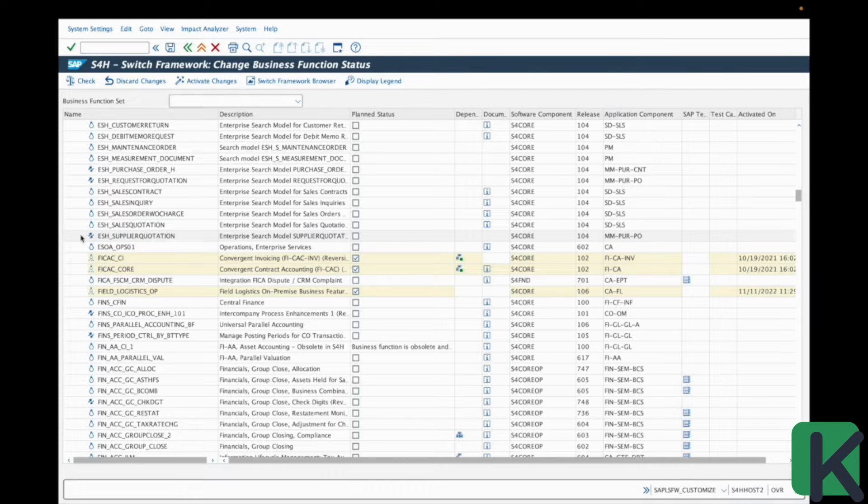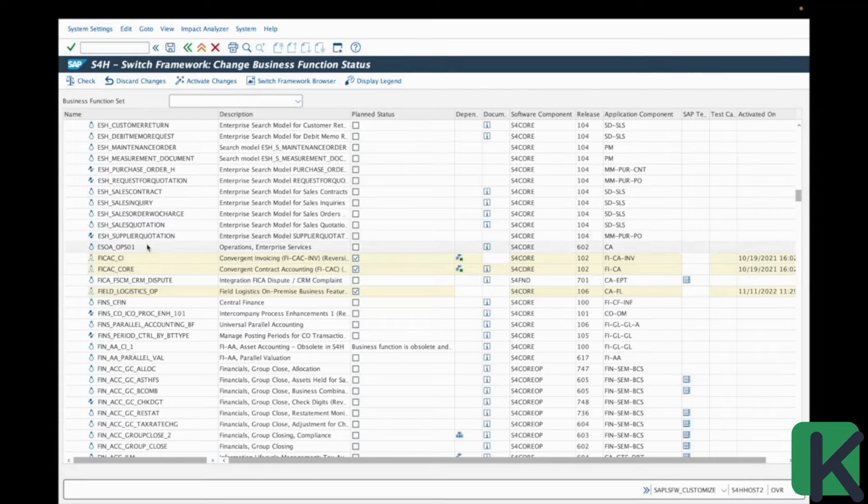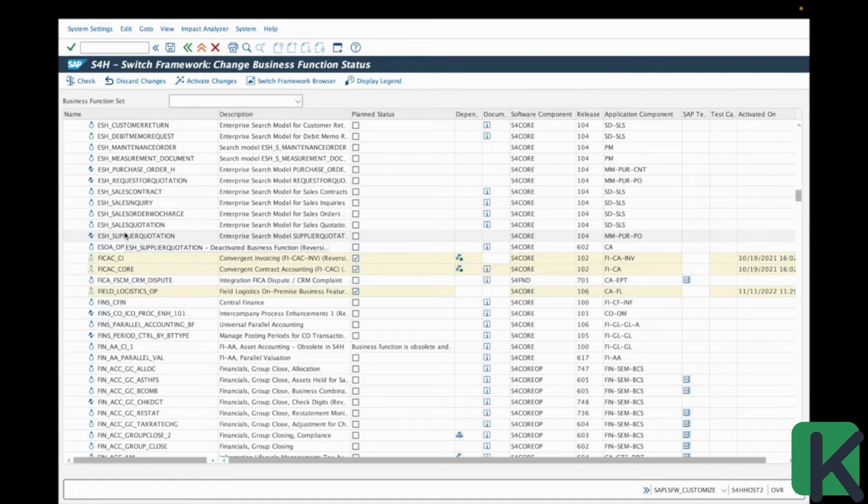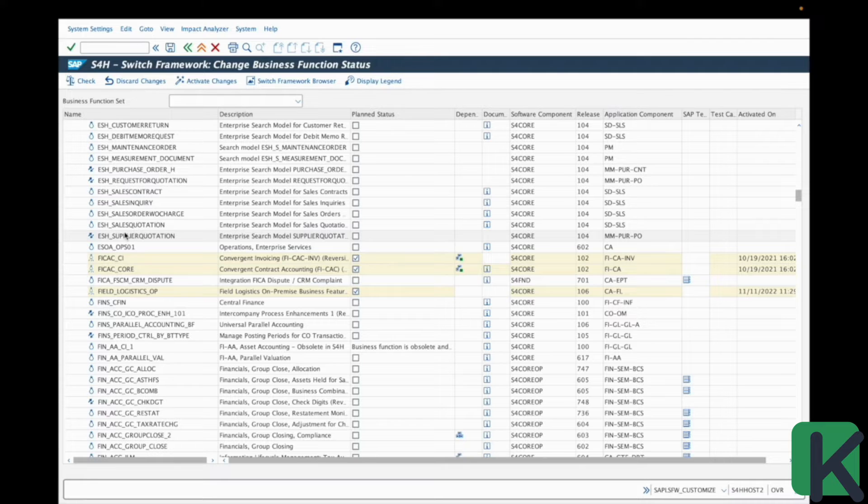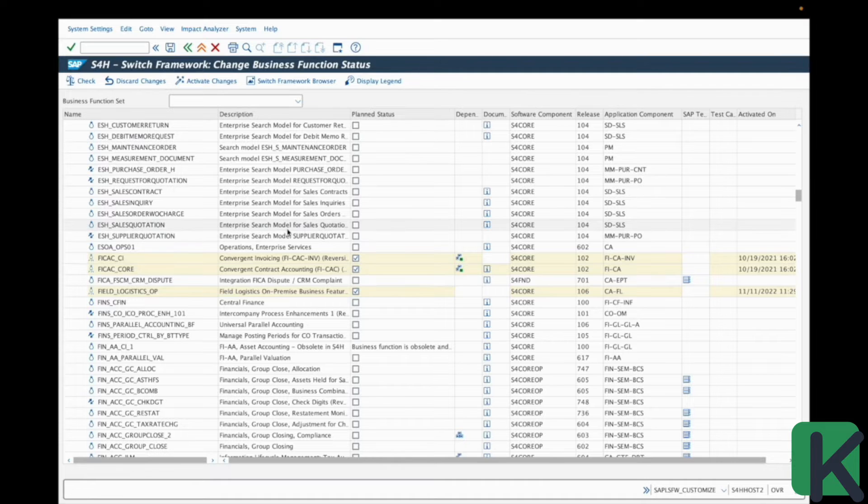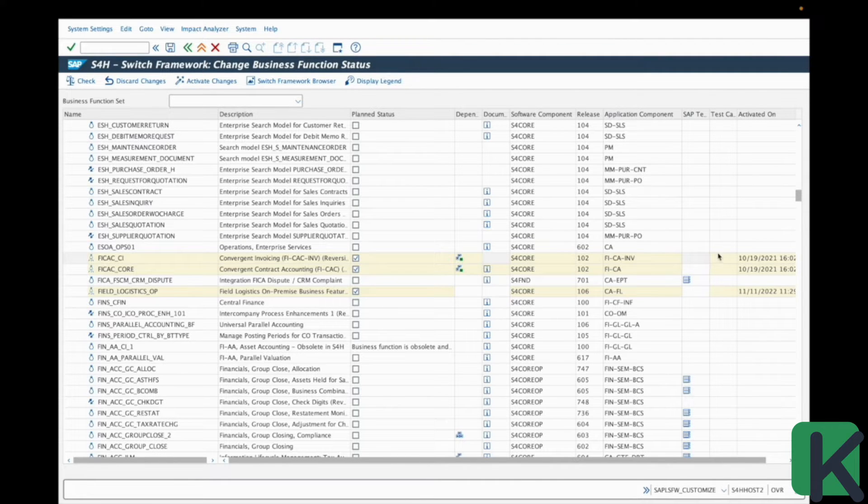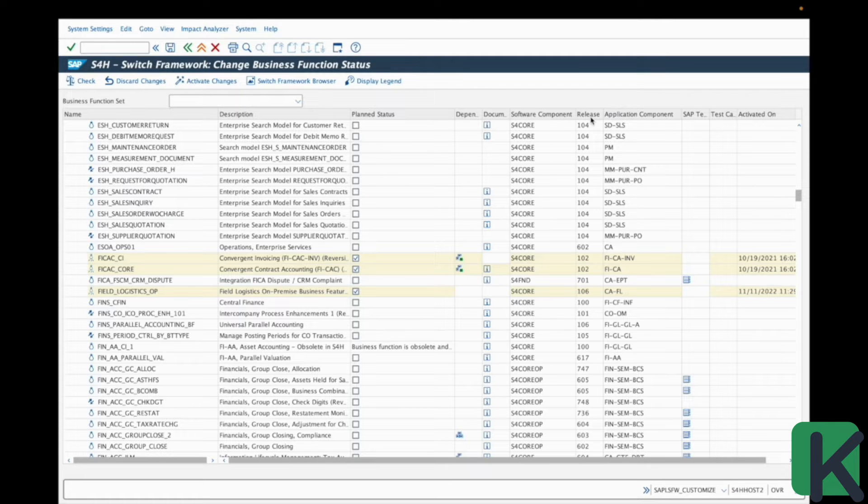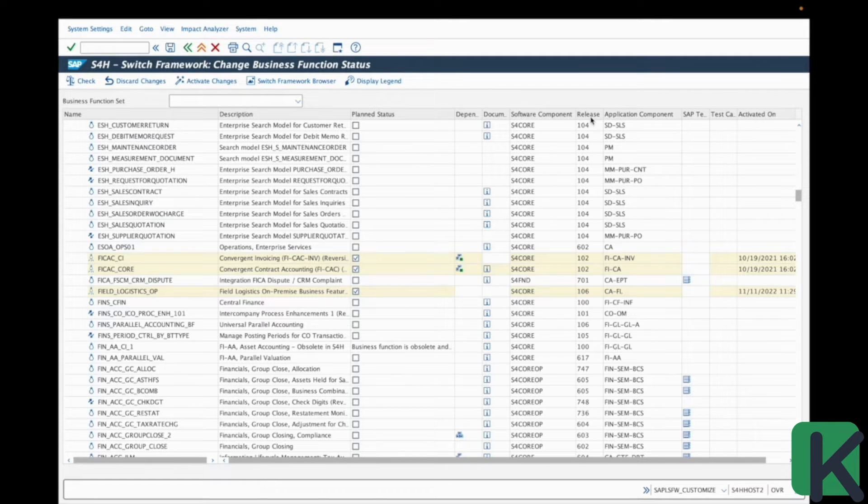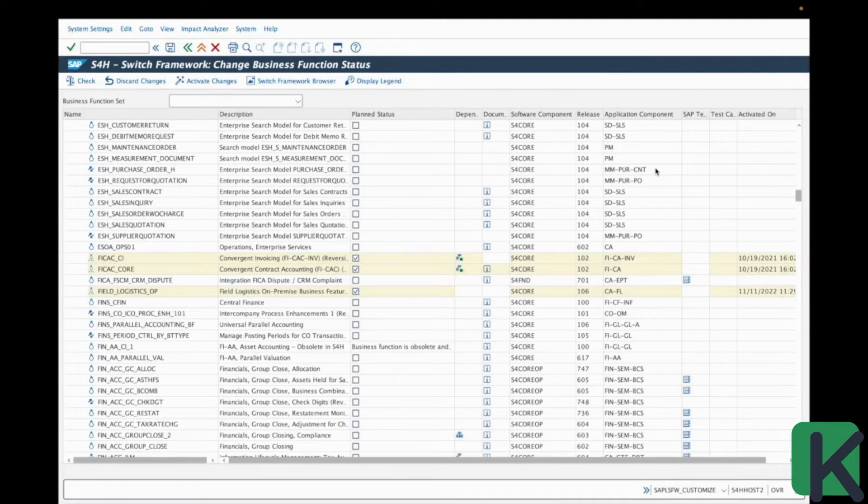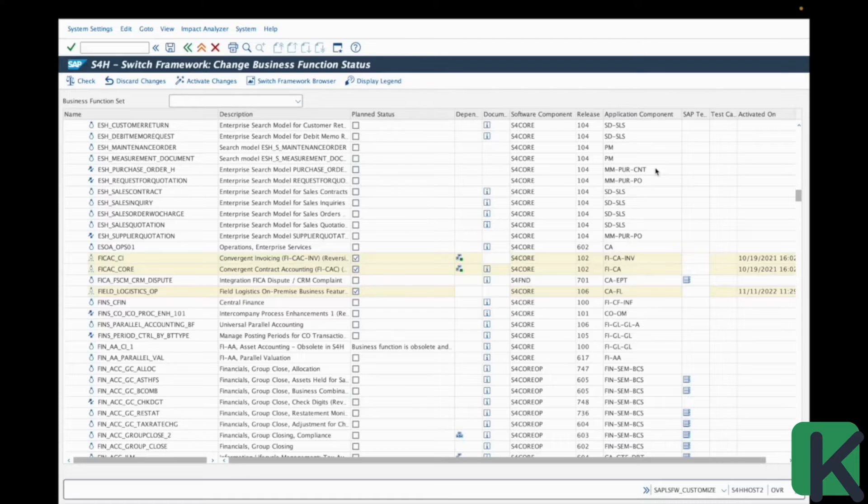So this is the code of the business function, which has to follow a specific naming convention from SAP. We will discuss that later in this video. You can see here the description of the business function on the second column and additional information. For example, the release, the SAP release version on which this business function appears. And here the application component, which package the business function is located.